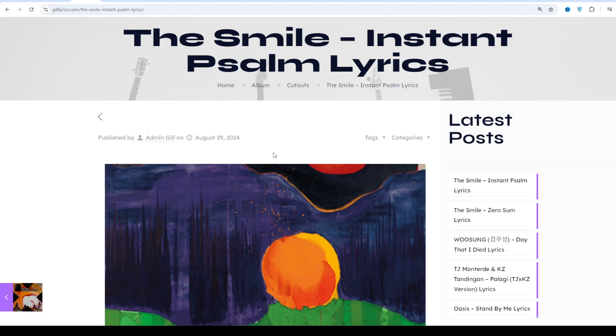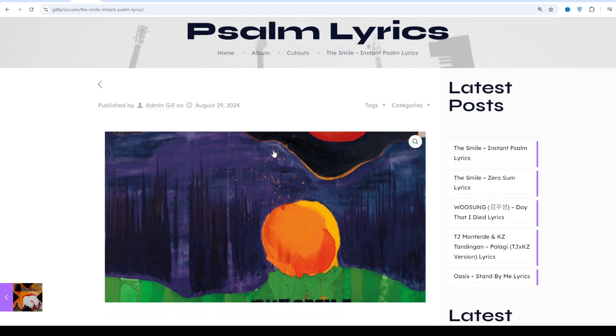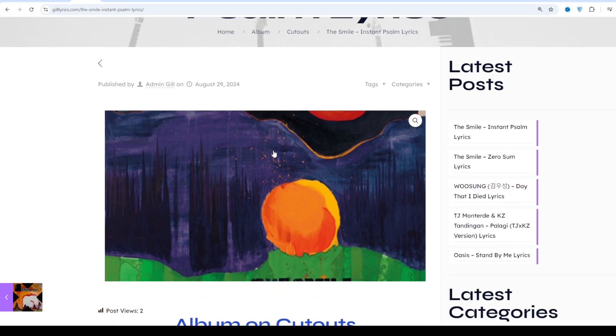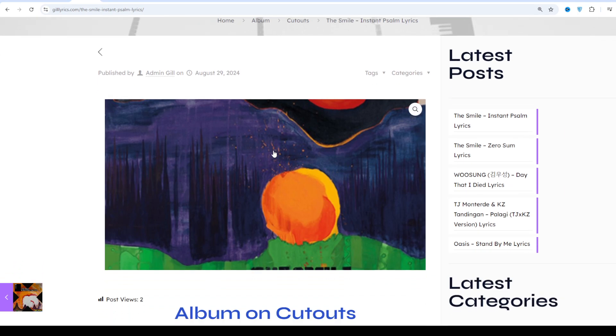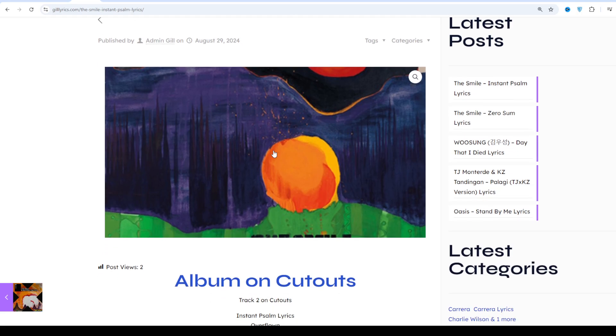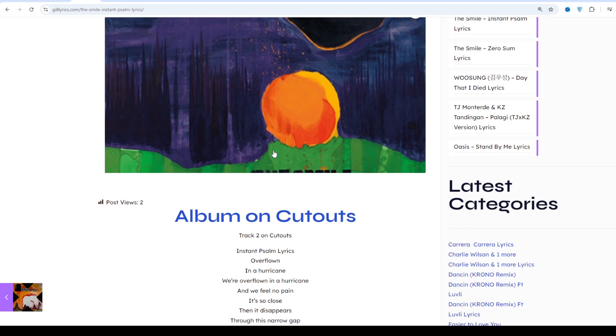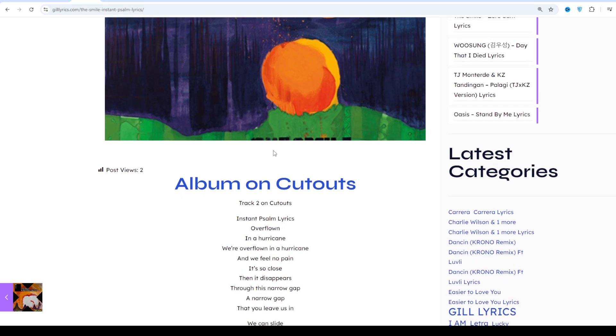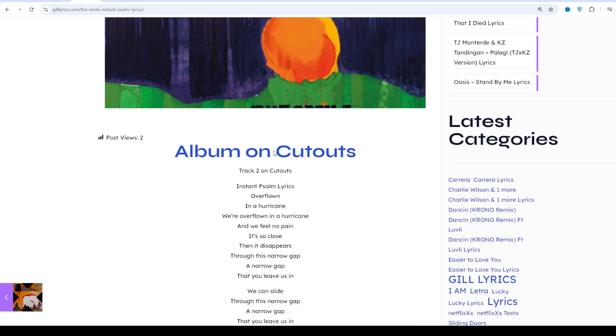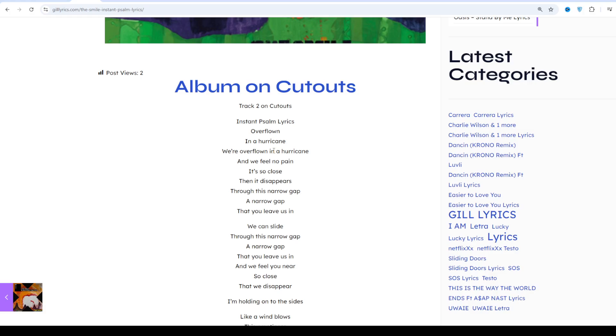The Smile is a British rock supergroup consisting of Thom Yorke and Jonny Greenwood from Radiohead and Tom Skinner from the jazz outfit Sons of Kemet. As confirmed by Yorke himself, the band is named after an eponymous poem by the English Poet Laureate Ted Hughes.